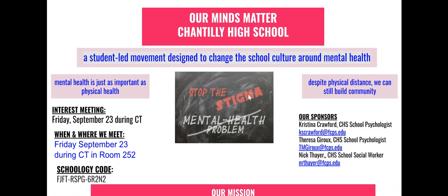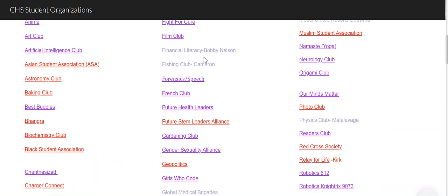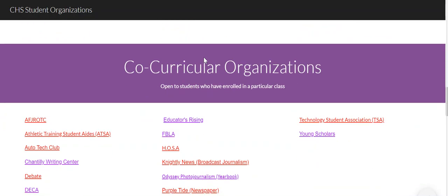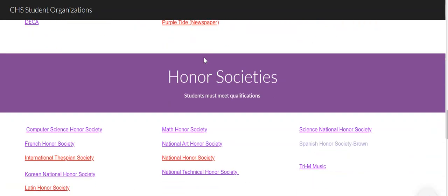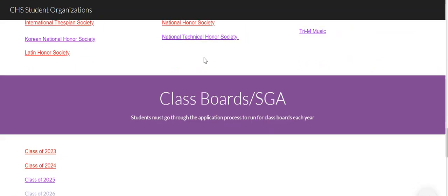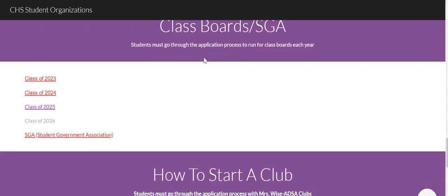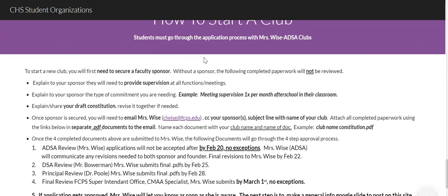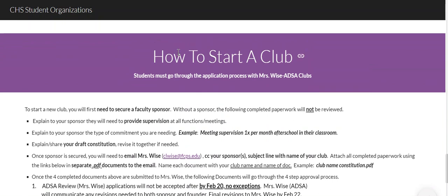You can see there's just a lot of great information that you can use and kind of learn a little bit about each club. If I scroll down, you can see there's honor societies, co-curriculars, class board — everything that we offer here I try to have here.